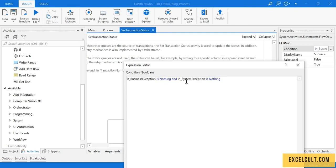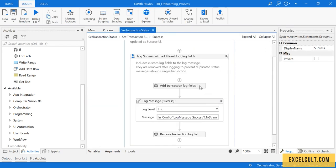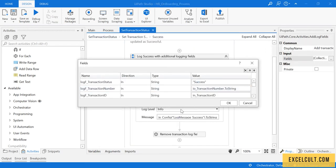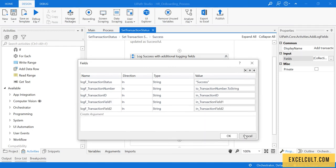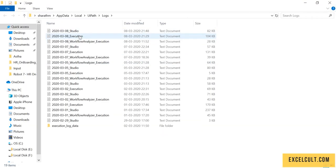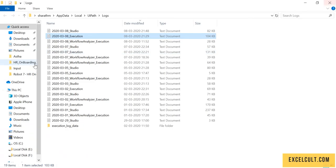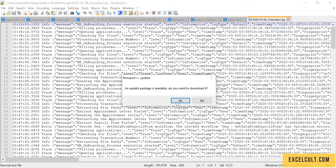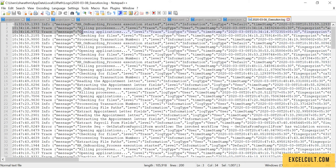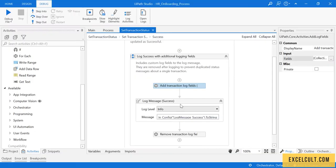If the flow is successful, the business exception will be nothing and the system exception will be nothing, so execution will go into the success path. Here you will try to add a few log messages so you can see the log files available for that particular day. Today it's 8th March, so you'll find the execution logs here. For better visibility, open the log file in Notepad to see the timestamps.